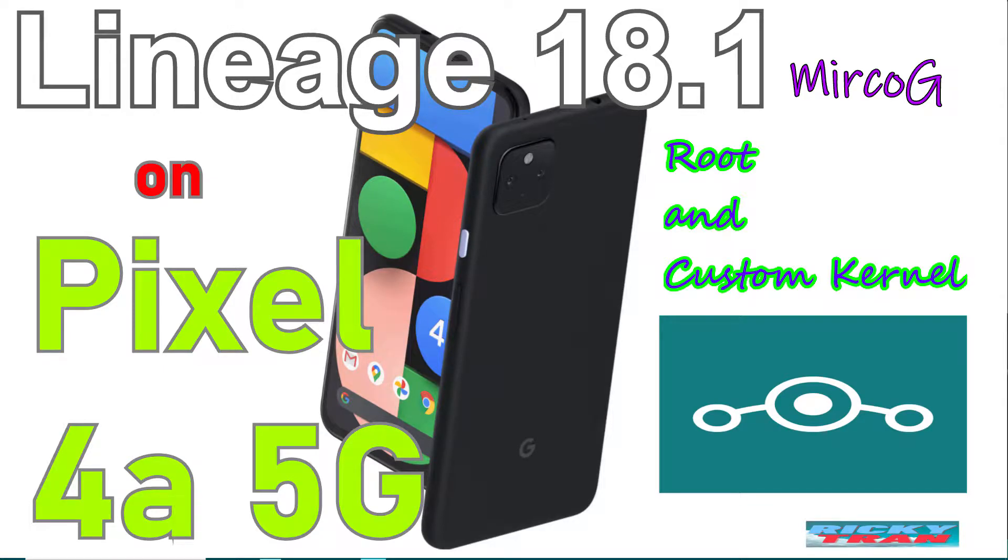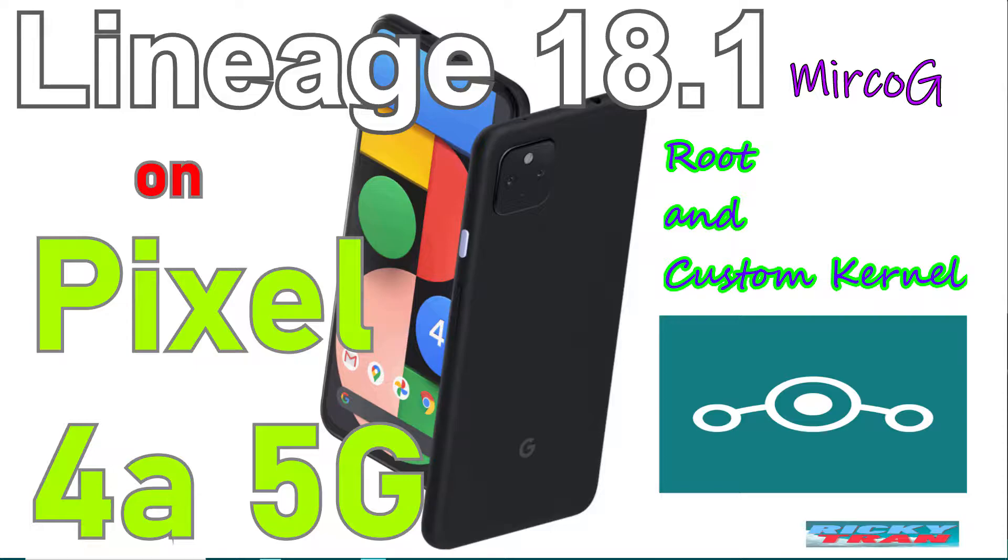What's up everybody, I'm Ricky. Welcome to my channel and today I'll be installing a custom ROM operating system called LineageOS 18.1. It's a microG version. It is unofficial and it's pretty much beta. So keep that in mind. And I'm also going to root and install a Proton kernel Red Bull as well to make the phone faster and upgrade a little bit.